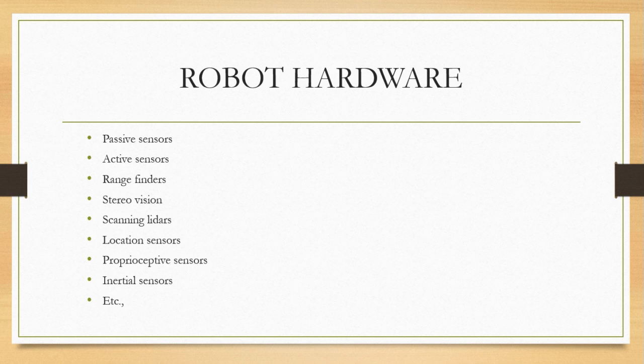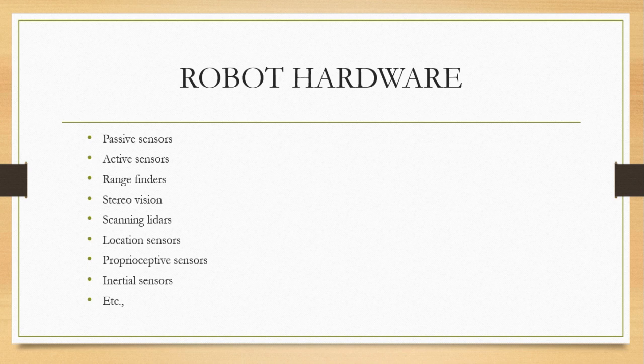Next is inertial sensors such as gyroscopes, which rely on the resistance of mass to the change of velocity. They can help reduce uncertainty.